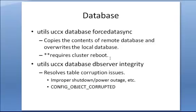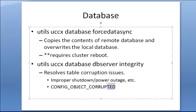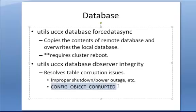The next command, utils UCCX database db server integrity, can be useful if there's a corruption in the table. And this can happen, for instance, if there's been an improper shutdown, a power outage, etc. And this right here, this config object corrupted, this is a message that you'll see in the logs associated with the error that you found. And if you see that,